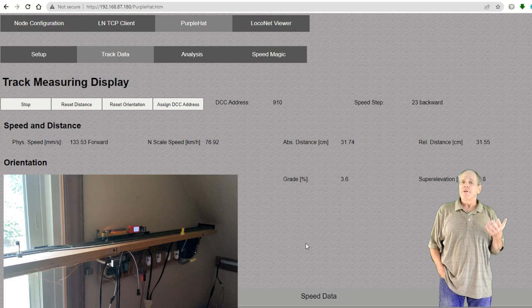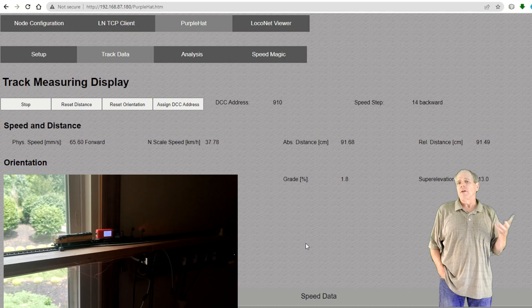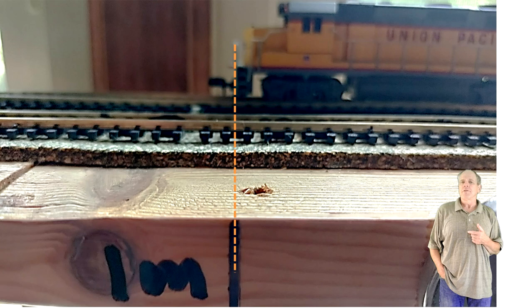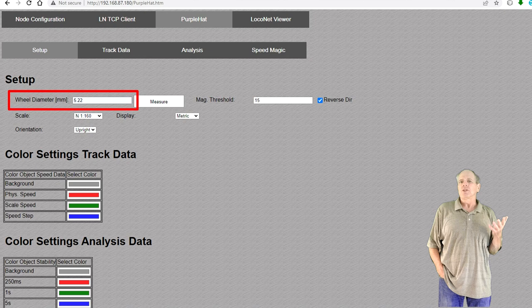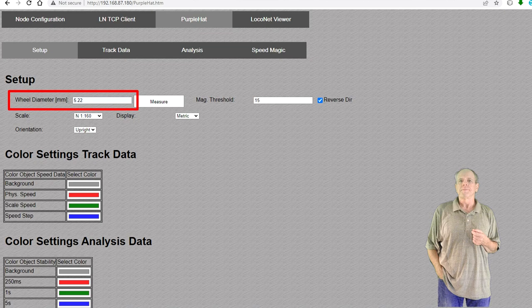You can then use the track data tab to verify the measurement over a longer distance. On my N-scale layout, I use a 1 meter test track and the measured distance is typically between 995 and 1005 millimeters, so an error of plus minus 0.5% of the measured distance. If your measuring error is more than that, you can manually adjust the wheel diameter setting to get closer to the true distance.